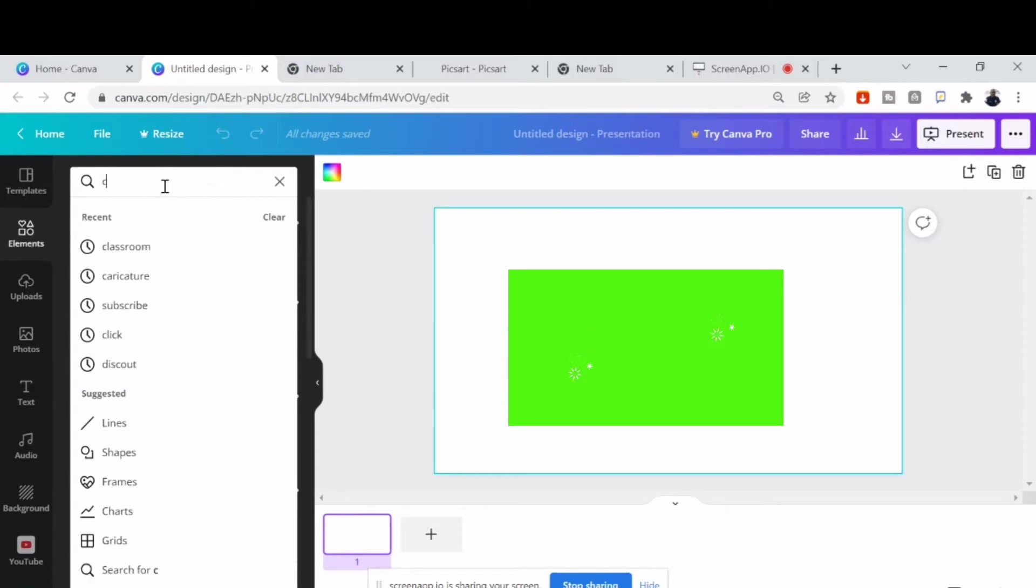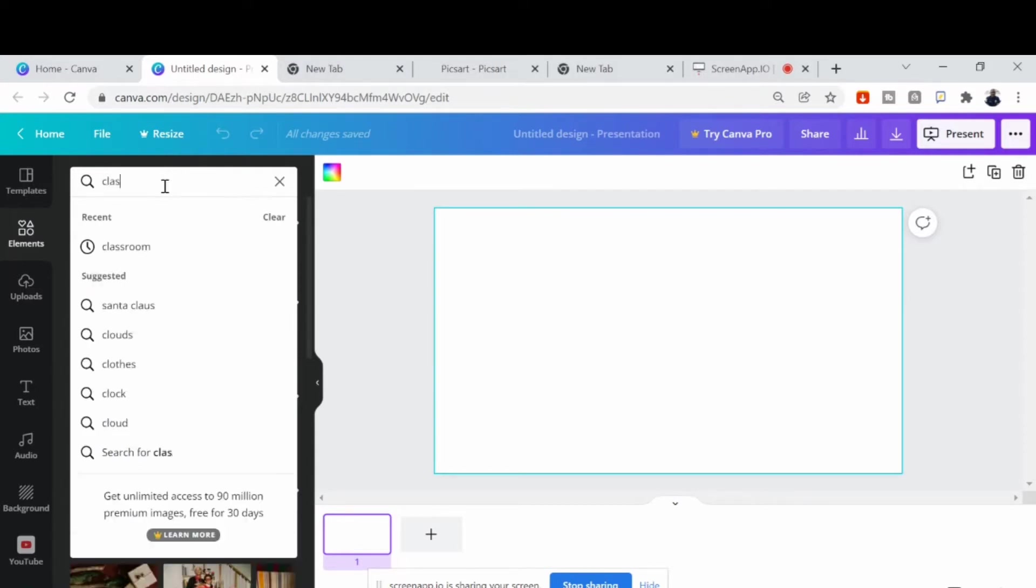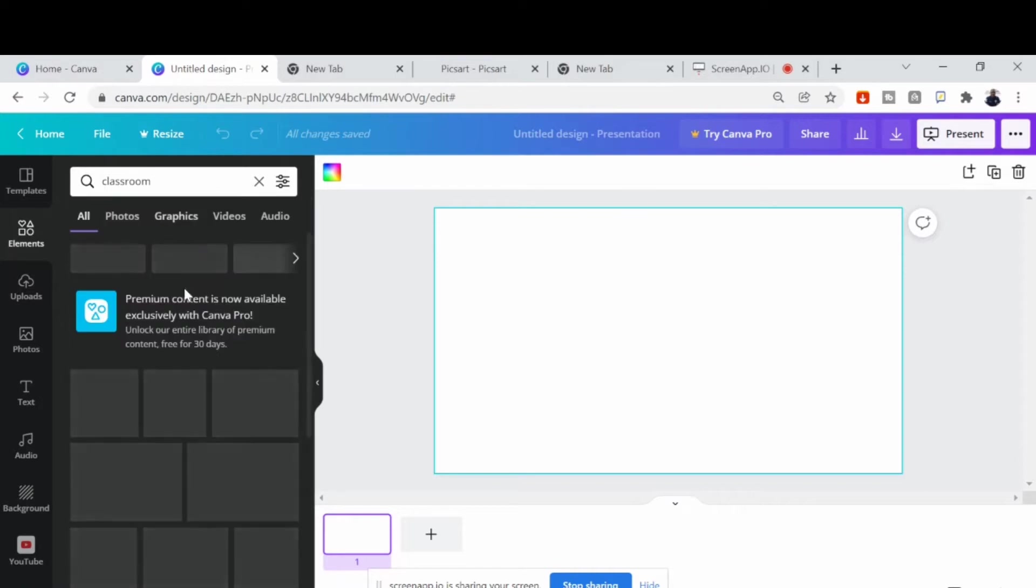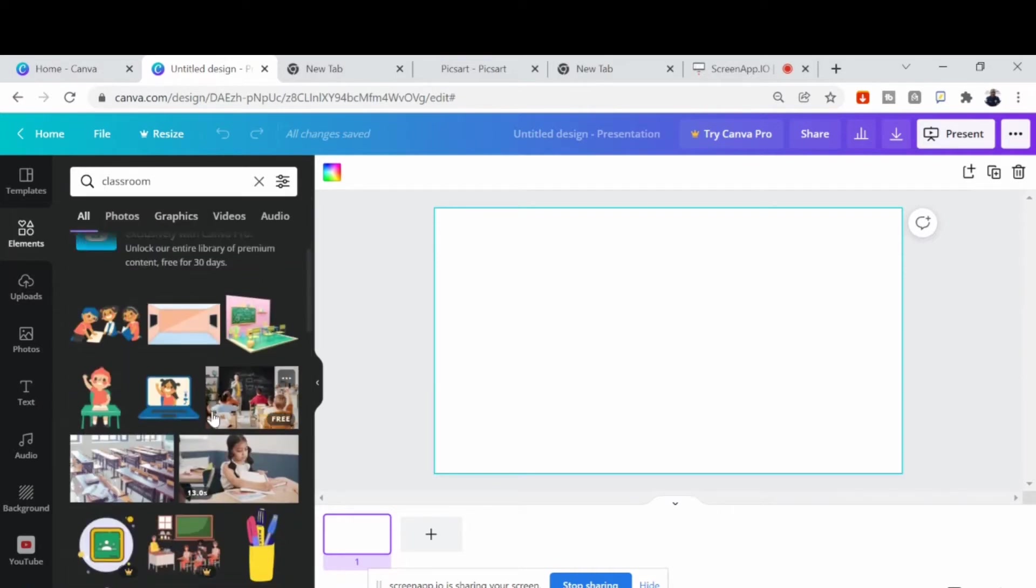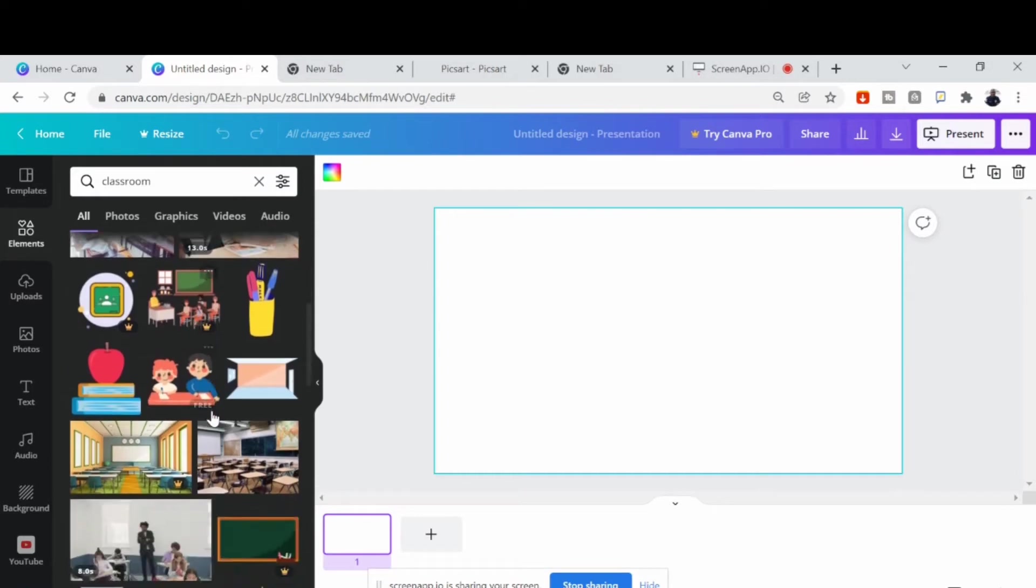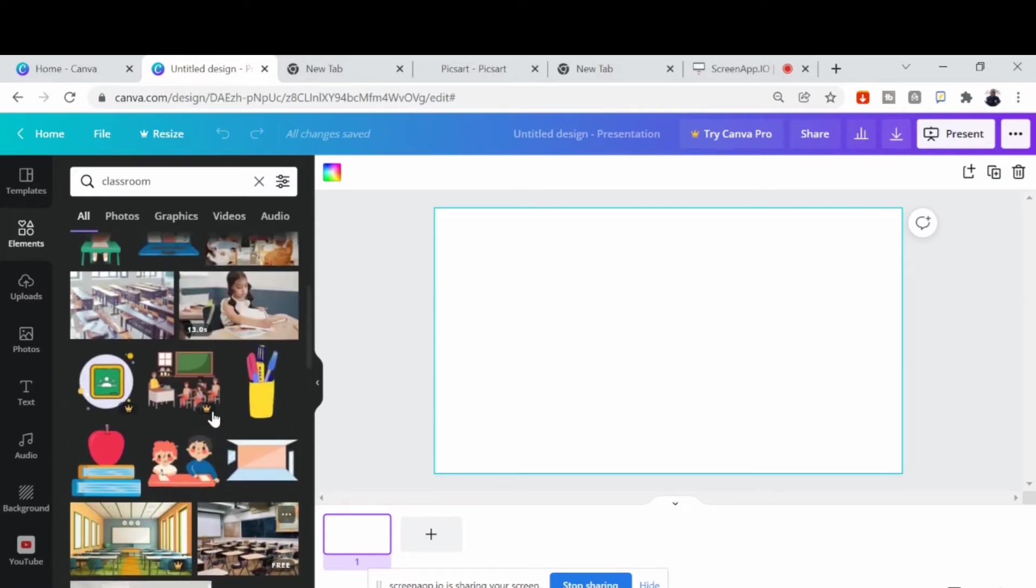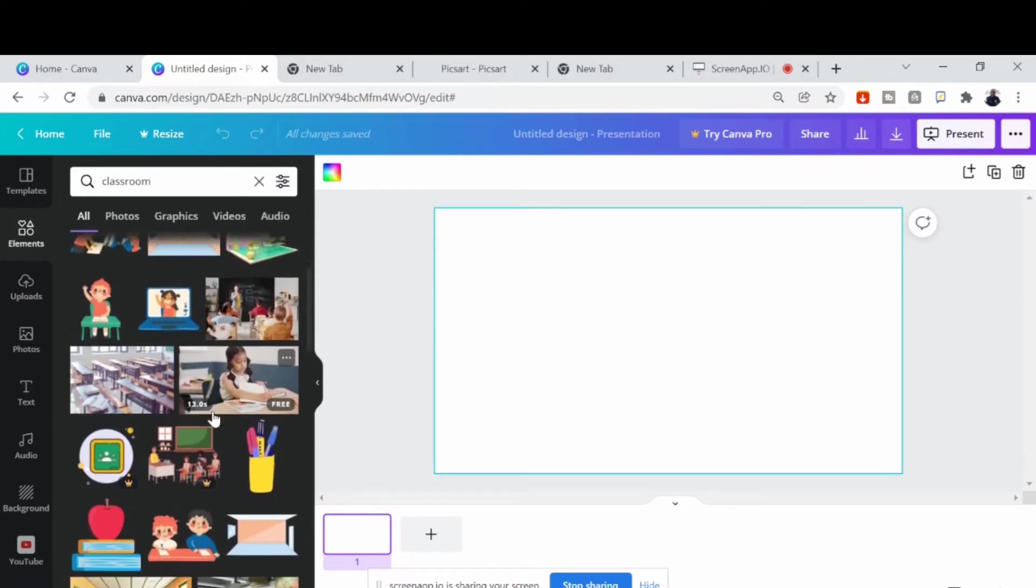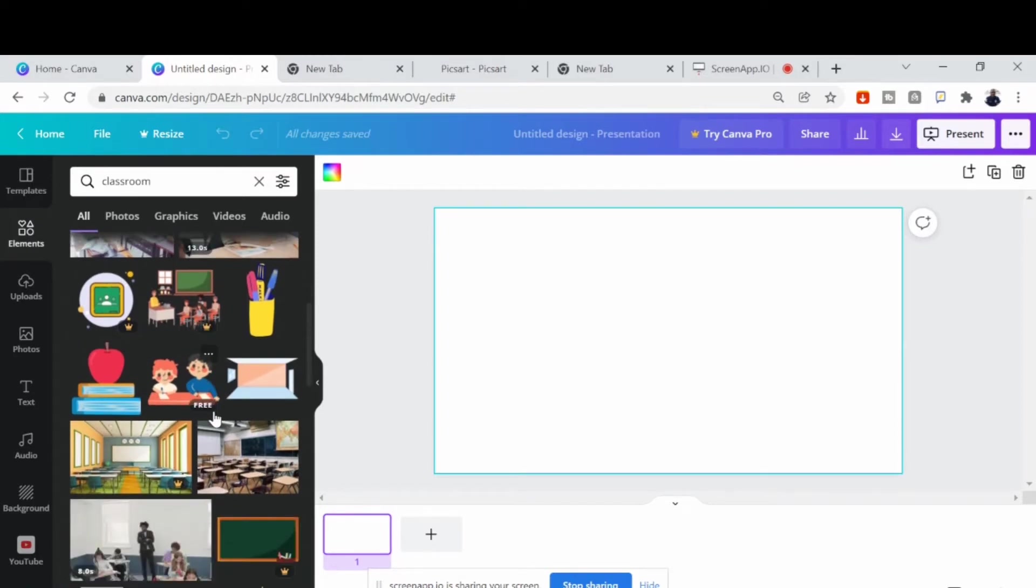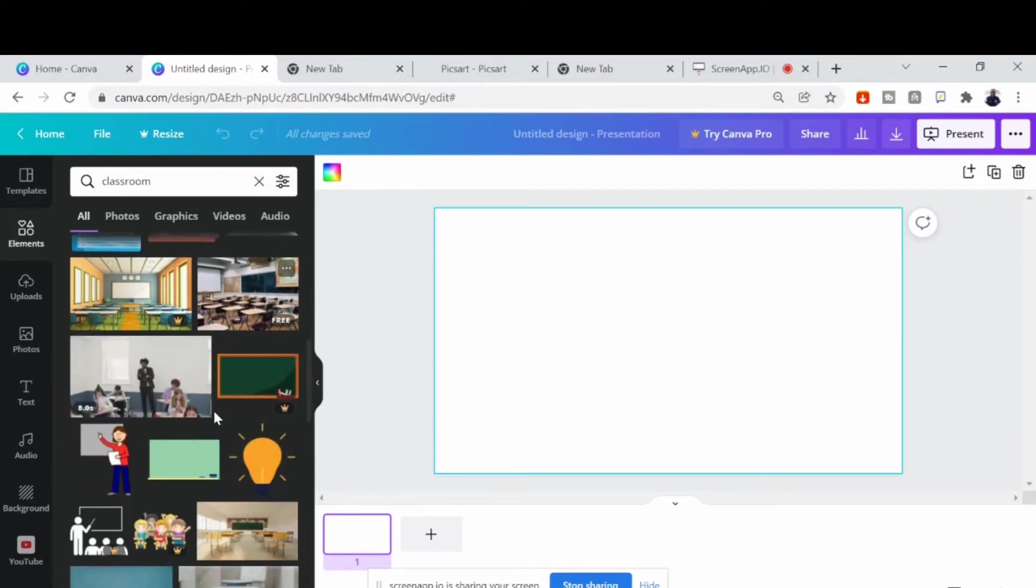When you click element, you now type whatever type of element you need. Like now I want to work on a classroom. I will write classroom and search for different kinds of classroom pictures I can use. So as I'm typing that now, let's search for it. We have the kind of classroom settings that is given to us. So until I get the one that will suit the scenario or the scene I'm trying to create for my presentation.